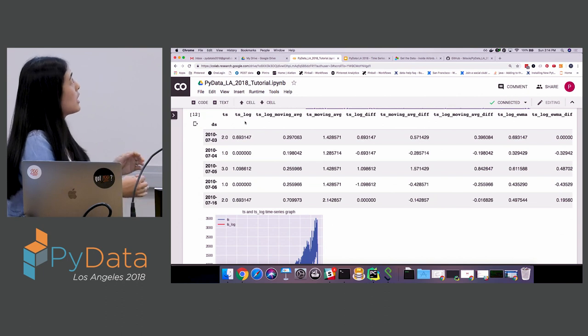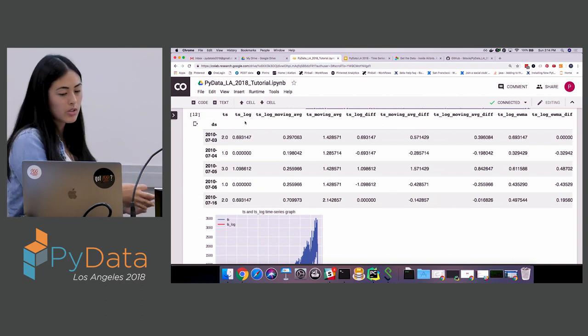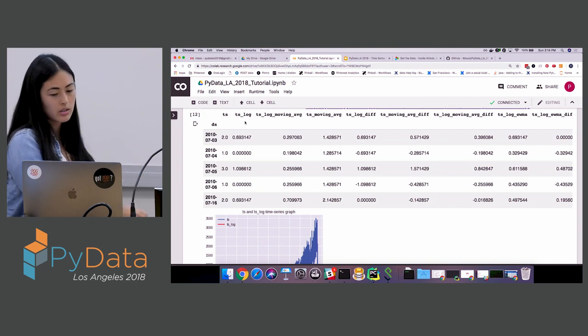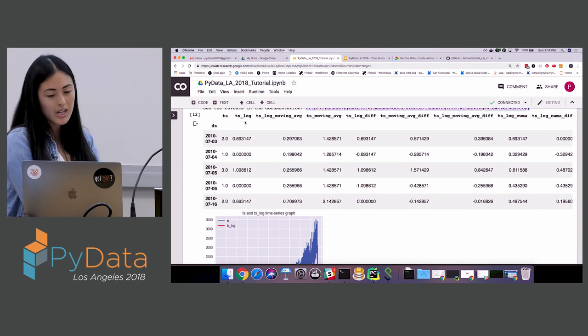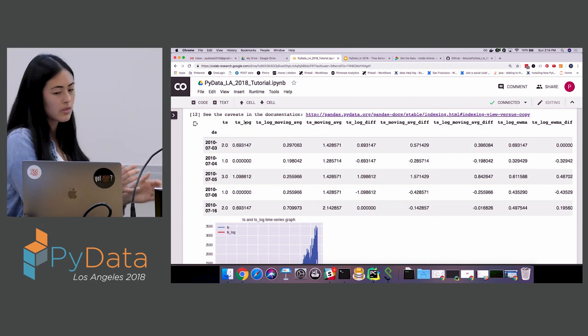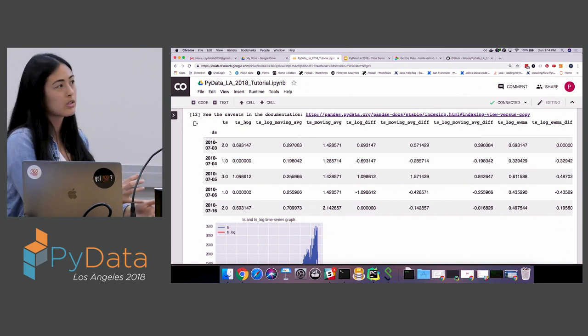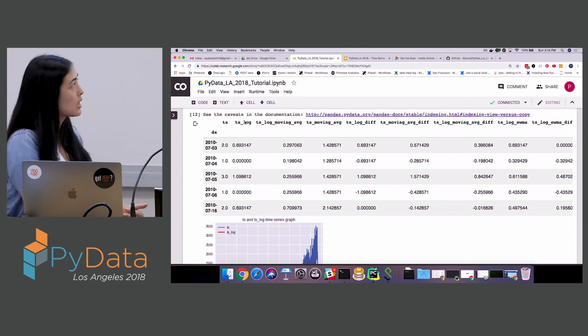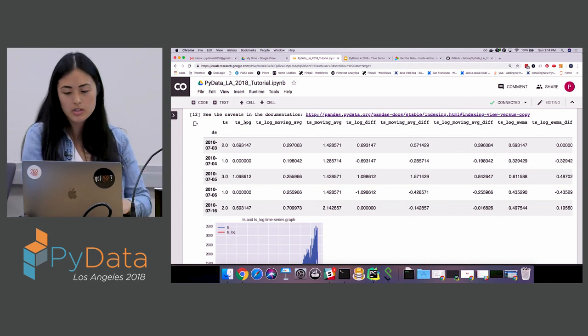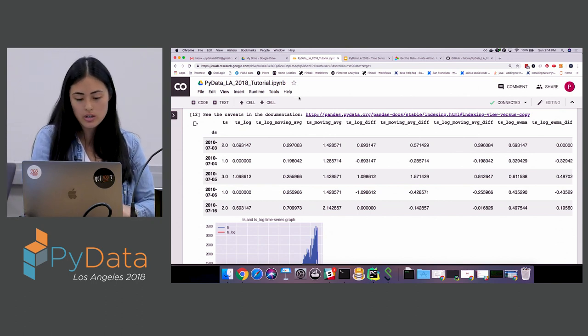I created a dataframe applying many different transformations to our time series data — taking the log, taking a moving average of the log, and various other combinations — then tested each one for stationarity.